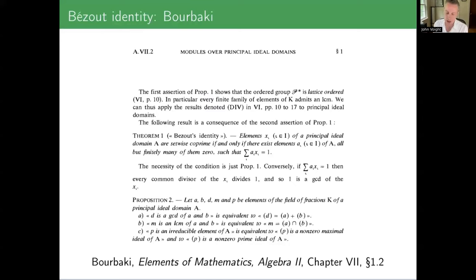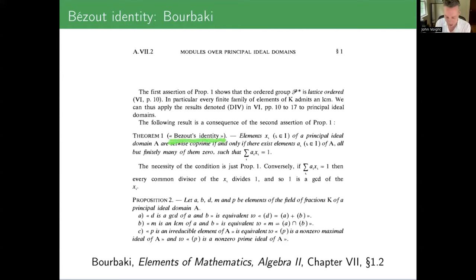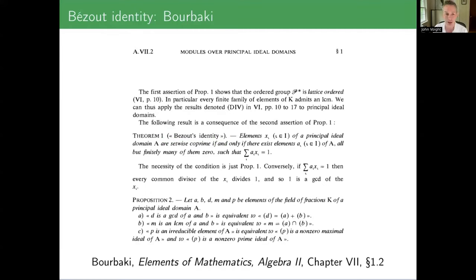Where do you actually learn the Bézout identity? I guess all of us here read Bourbaki first — that's how we learn mathematics. You start at the beginning with the Éléments de mathématique. This is, for example, where the Bézout identity is given such a name. It's a little bit funny because it's in French quotation marks — so I guess maybe we should interpret those as air quotes. I'm trying to imagine Bourbaki writing air quotes.